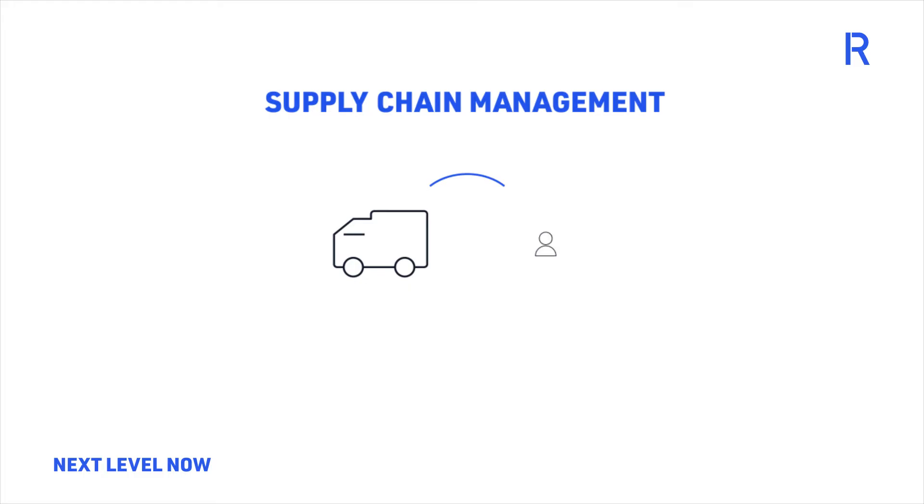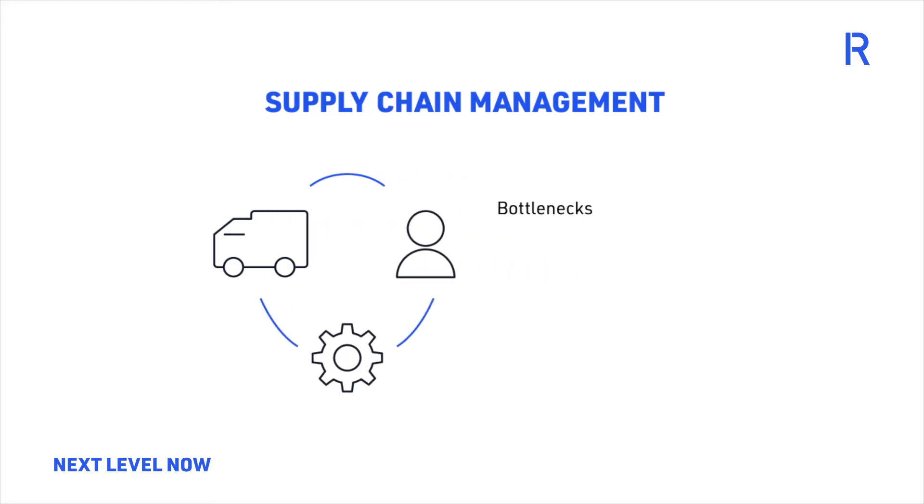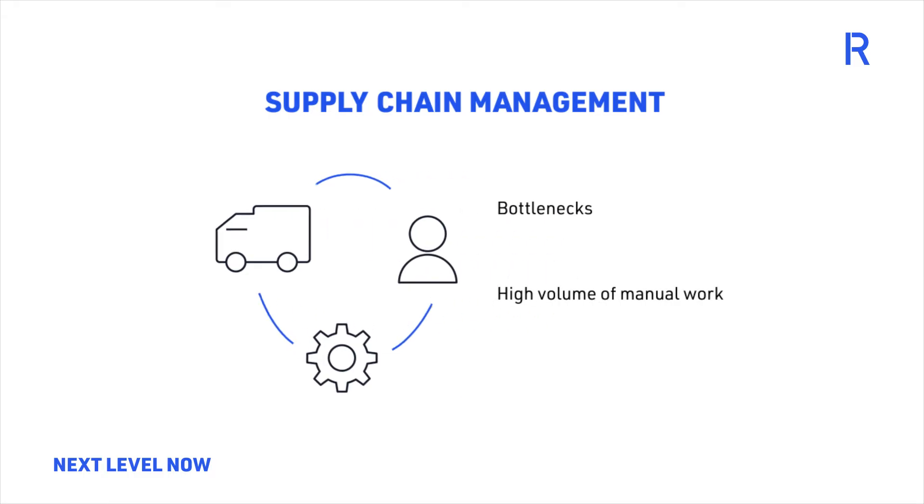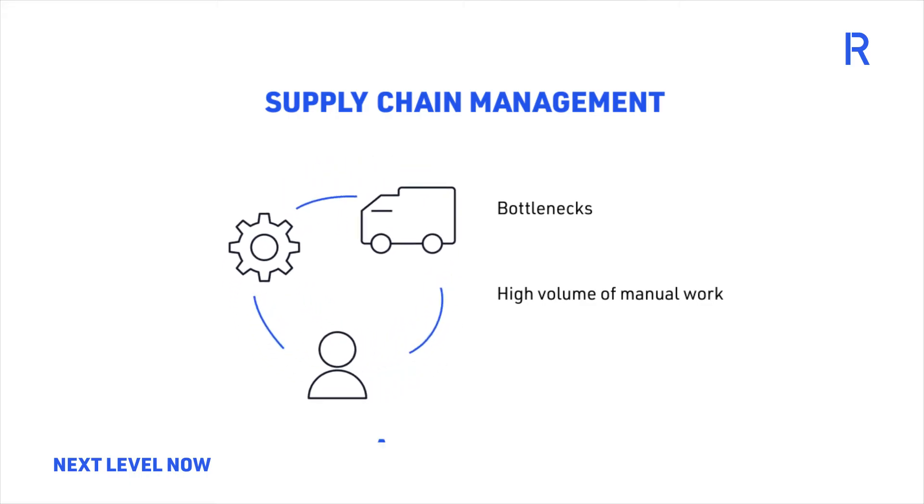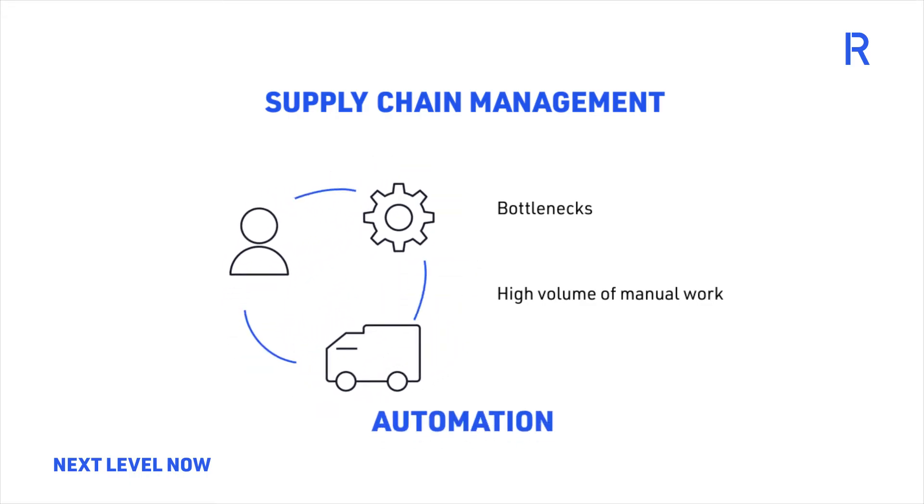Supply chain management is often challenged by bottlenecks and a high volume of manual work, which makes it a great target area for automation.